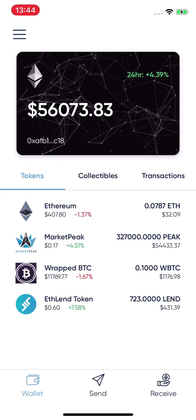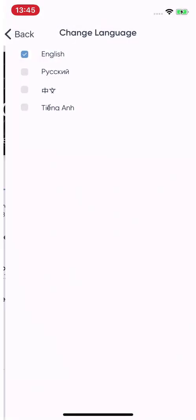We will also be implementing a decentralized exchange (DEX) function and a buy function in the next version. This is the first version, and more features are coming soon. Also, to clarify: this is a real wallet, not just a tracking app. If you send tokens to your address, they appear automatically — you cannot just add tokens without actually sending them to your address.